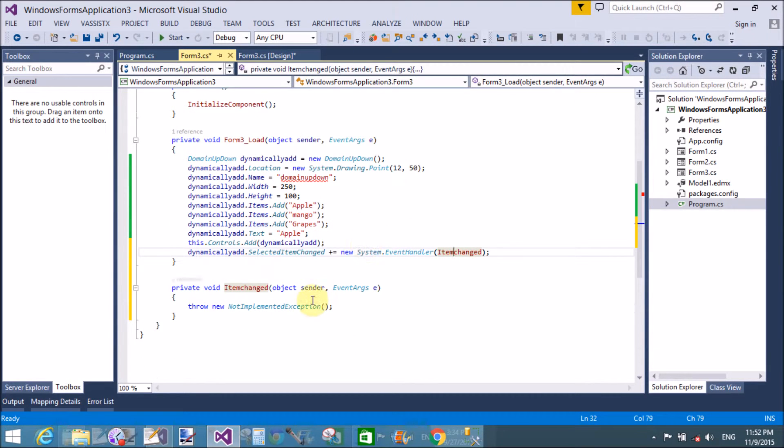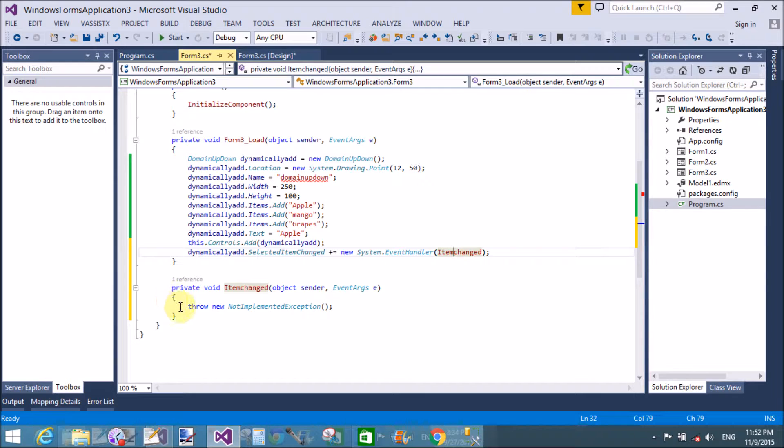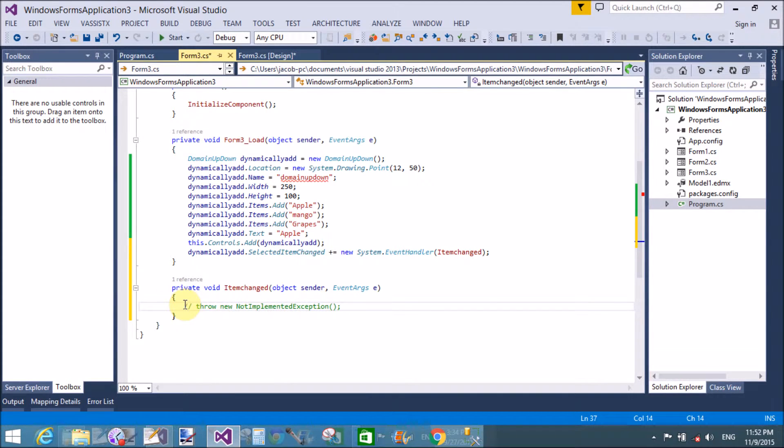We can generate the method stub by using the Visual Studio refactors.